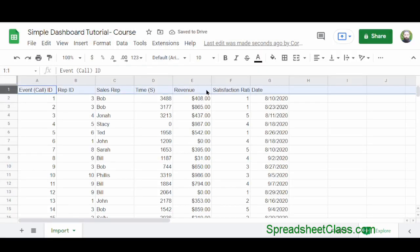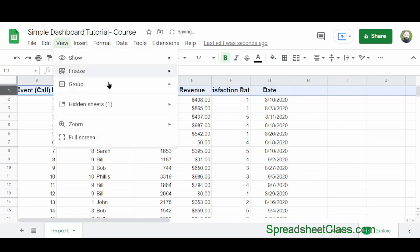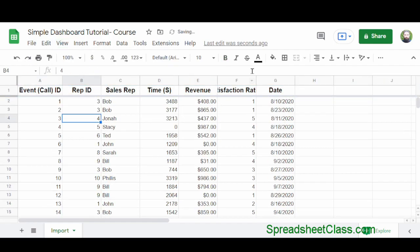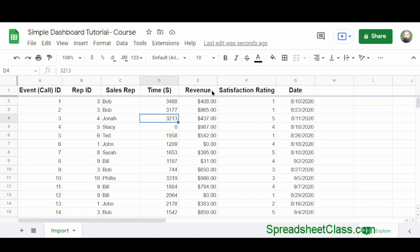Now I'm going to format my header row — change the font size to 12, make it bold, center it horizontally and vertically, and freeze the first row. I'll double-click between columns A and B to expand, and do the same for column F. The raw data is sales data showing how much revenue each sales representative earned on each different sales call, and all we need to concern ourselves with is column C and column E — the sales representative and the revenue earned.